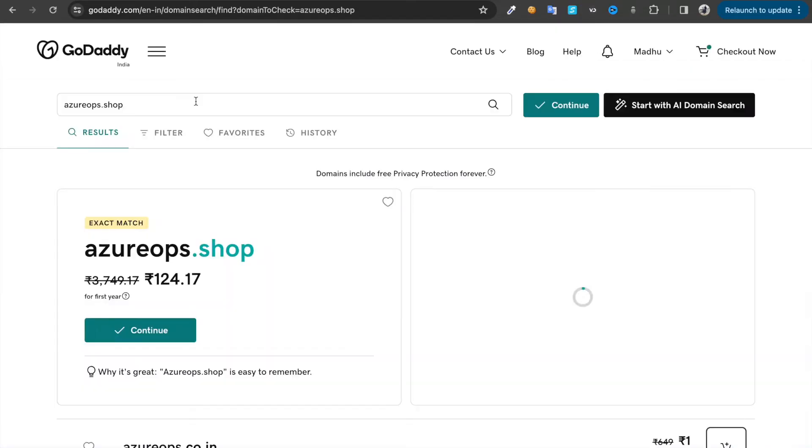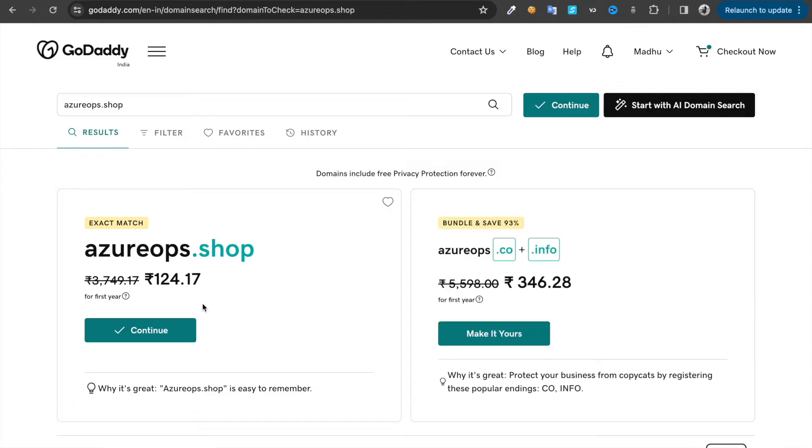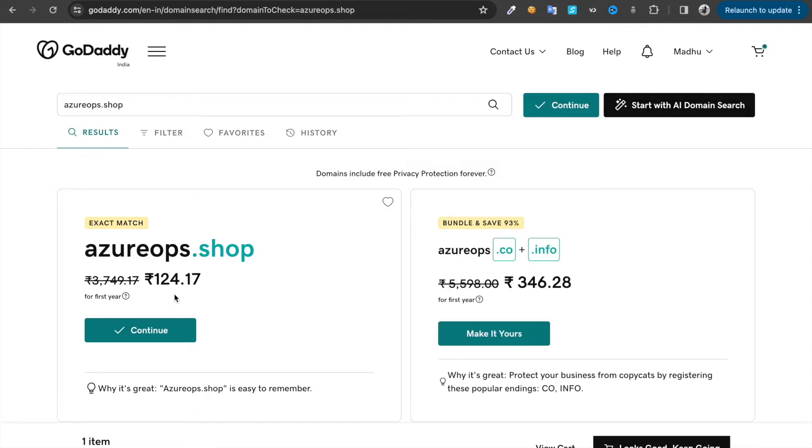If you look at this, it's going to cost me 124 rupees plus GST for the first year. Just choose this domain.